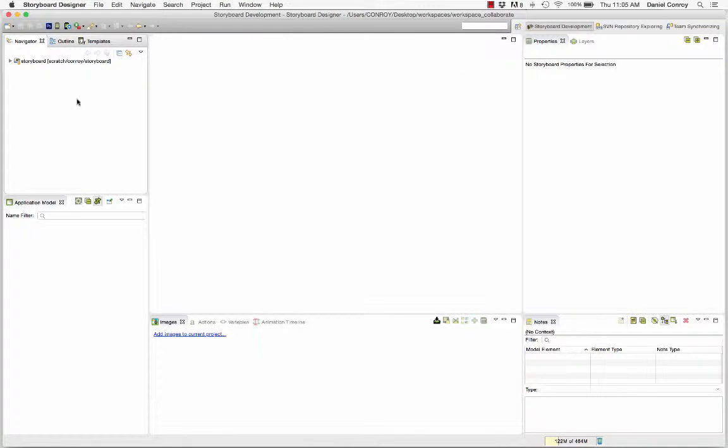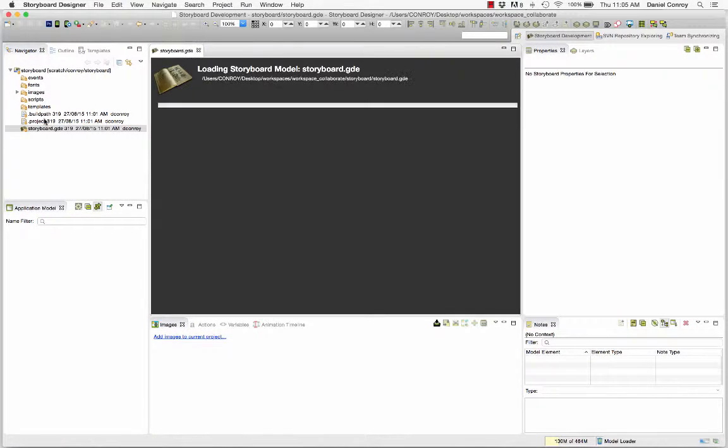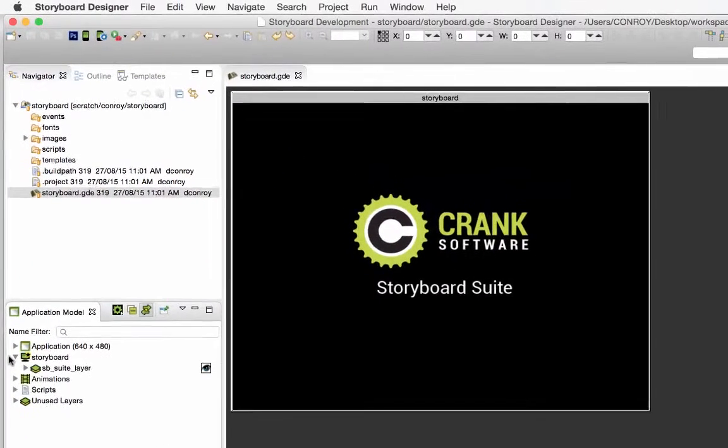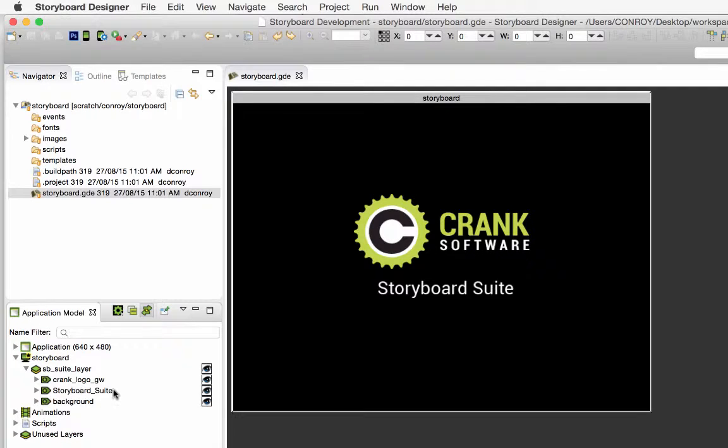If I get back into my storyboard view I can see that the project is now in my workspace. If I open up this GDE file we'll take a look at what we're working with and it looks fairly straightforward.